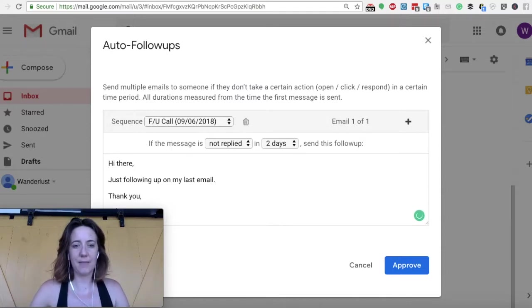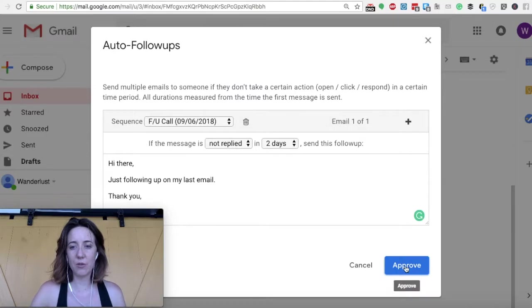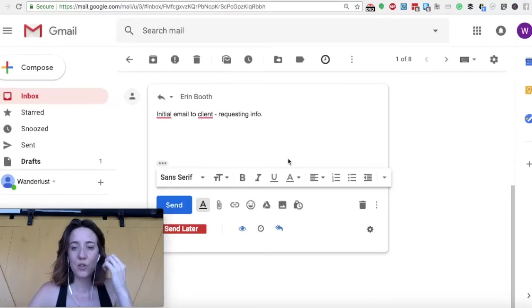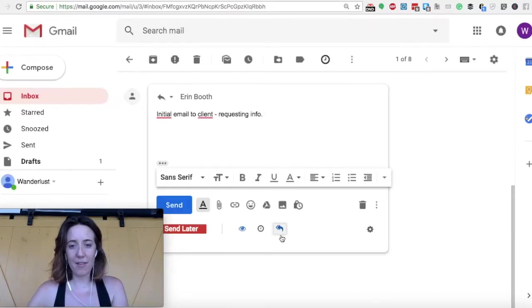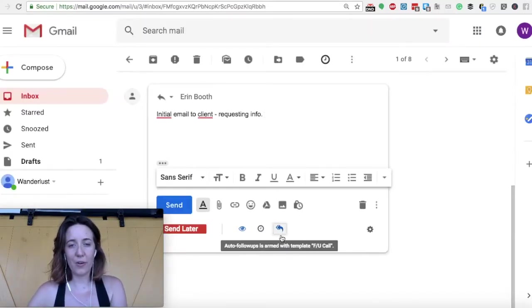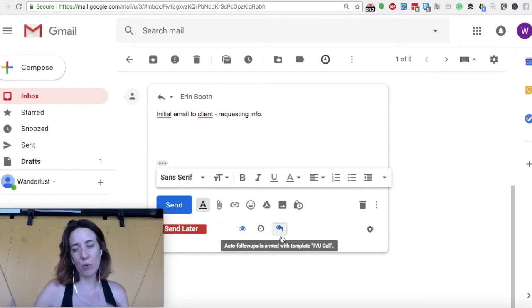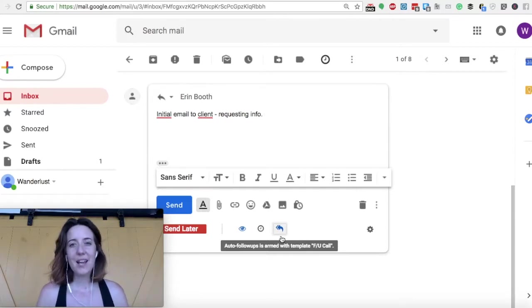And sign it, Erin. And then you click approve. And that's it. So once you've got that little arrow highlighted, that means your automatic follow-up is ready to roll.